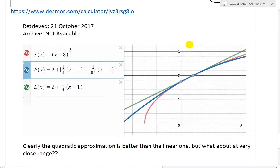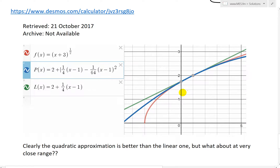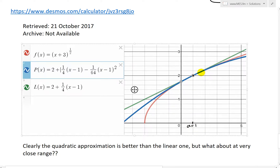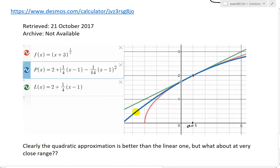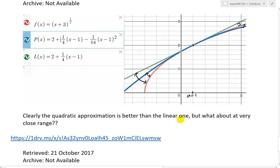Now let's graph them all together using Desmos graphing calculator. The red curve is the square root function. The blue parabola approximates it really well near our value a = 1. The green line is the linear approximation — it's pretty close near a = 1, but as you move away, the quadratic approximation stays closer to the true function.